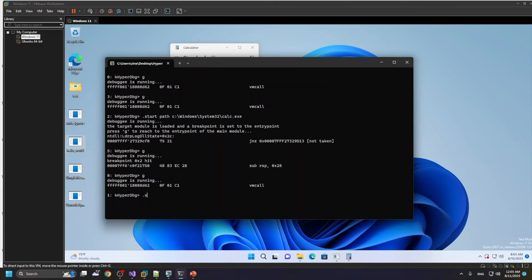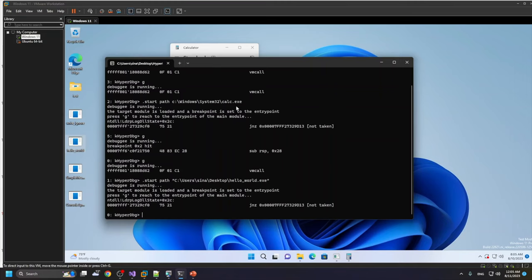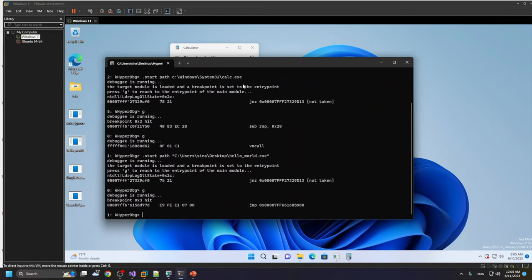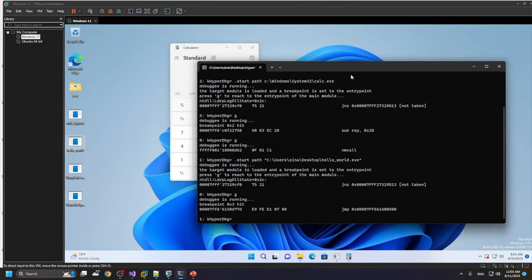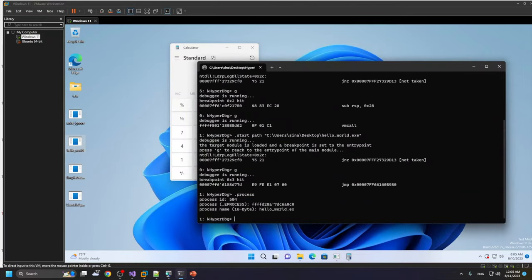Again, I use .start path, and we reach the entry point of this process. So here we are in the entry point. You can see that the name of the process is hello world.